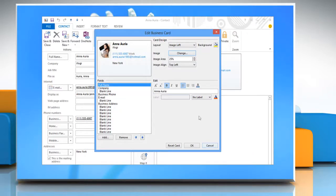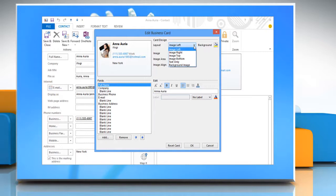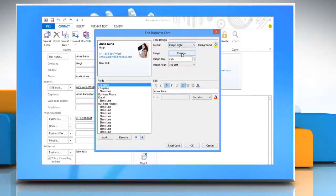Now, in the Edit Business Card dialog box, to choose a layout, click on the drop-down arrow next to Layout and click a layout from the list.